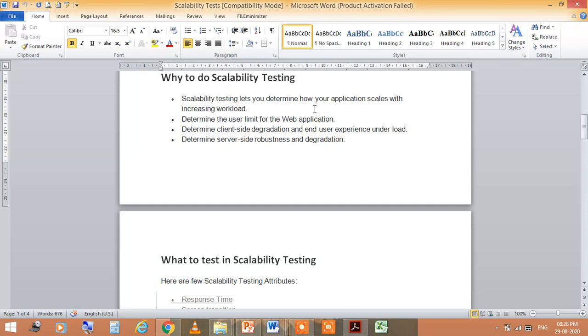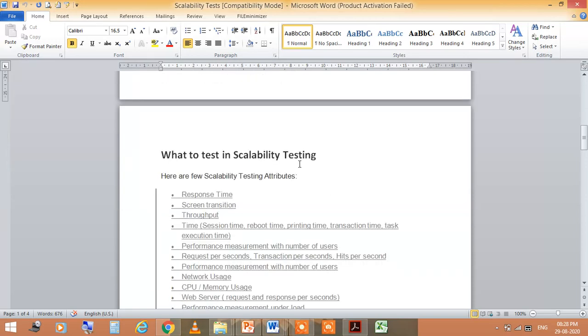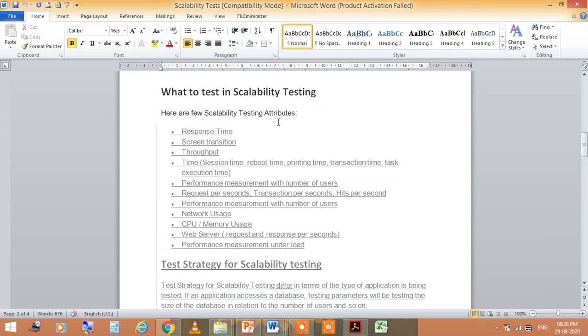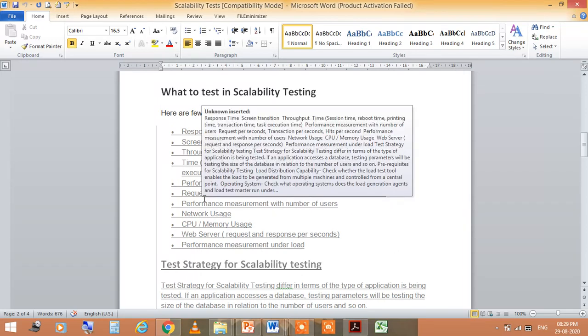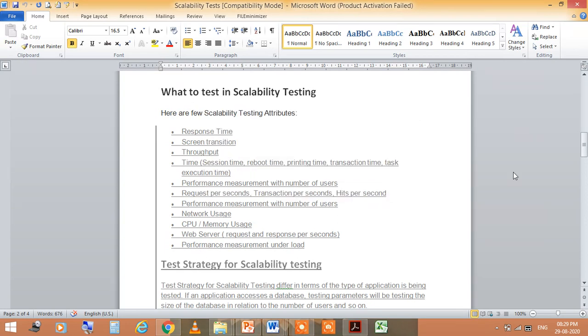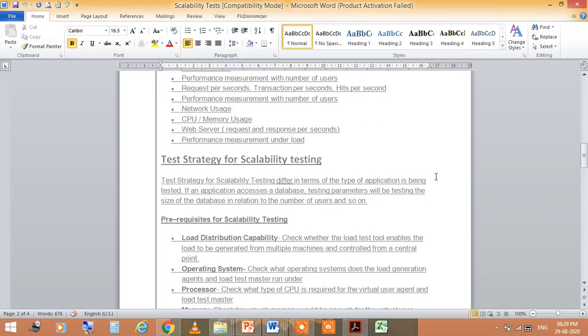Now what to test in scalability testing: response time, screen transition, throughput time, performance measurement with number of users, requests per second, transactions per second, hits per second, network usage, CPU memory usage, web servers, and performance measurement under load. So all these attributes in scalability testing we will test.